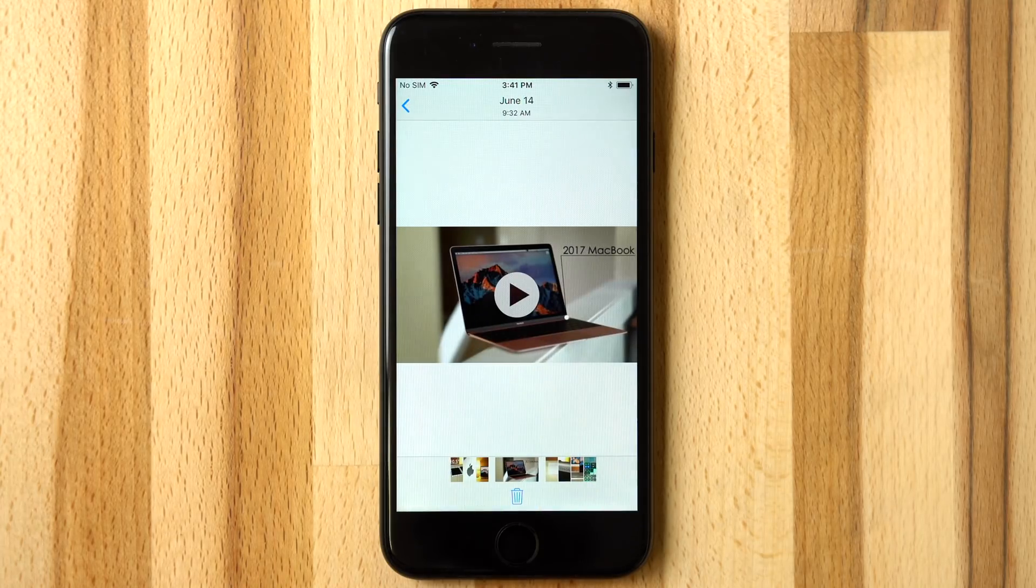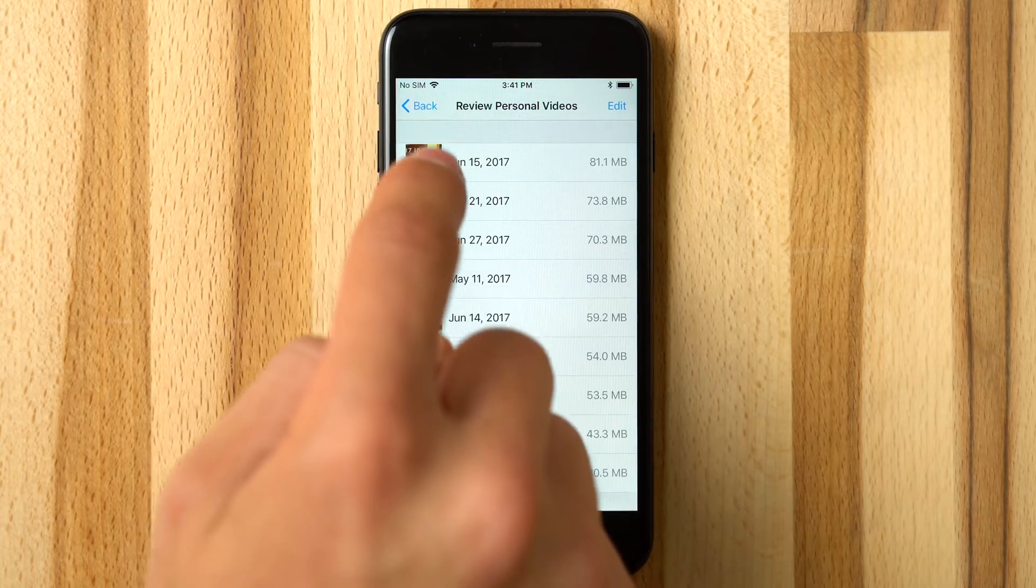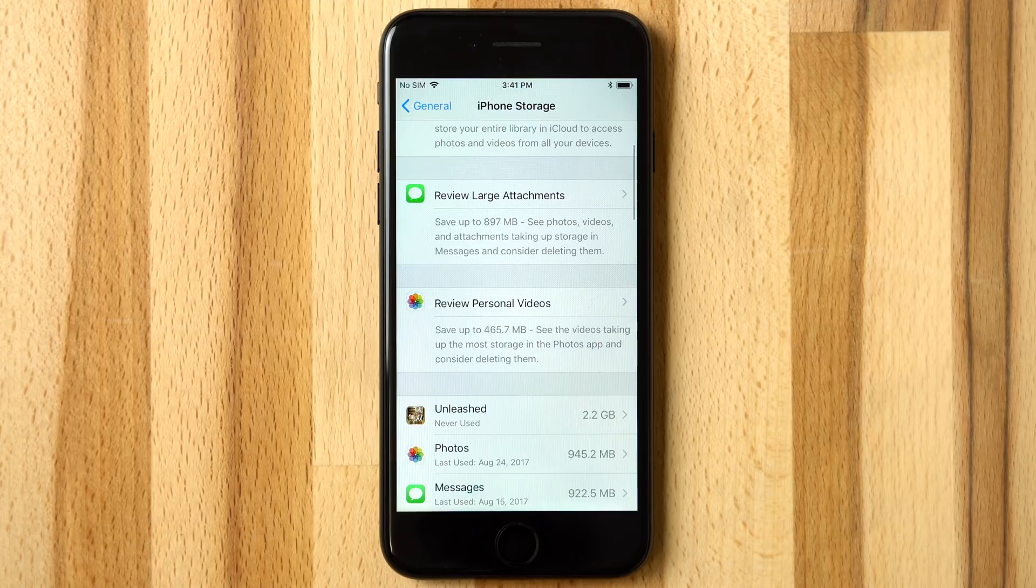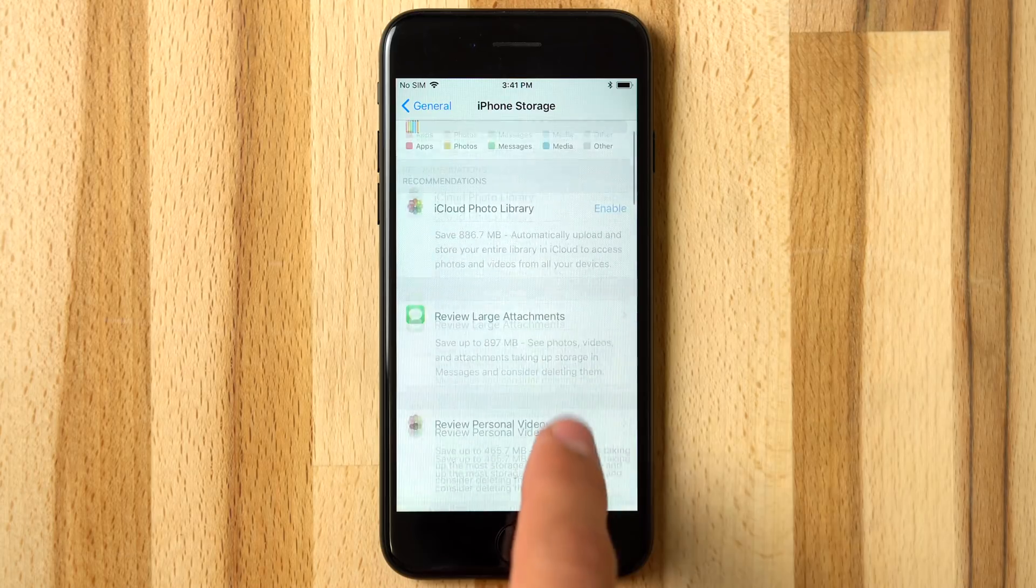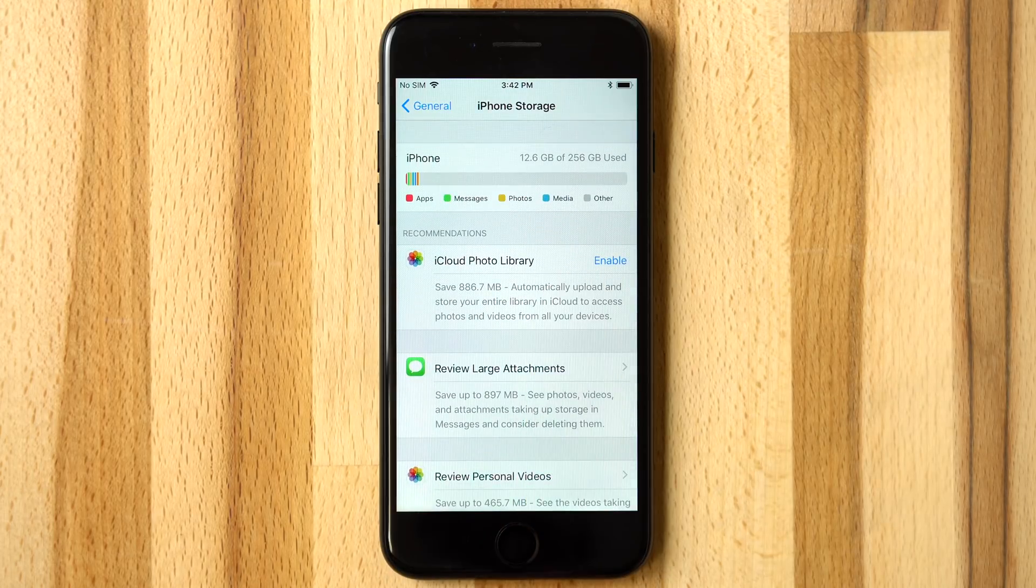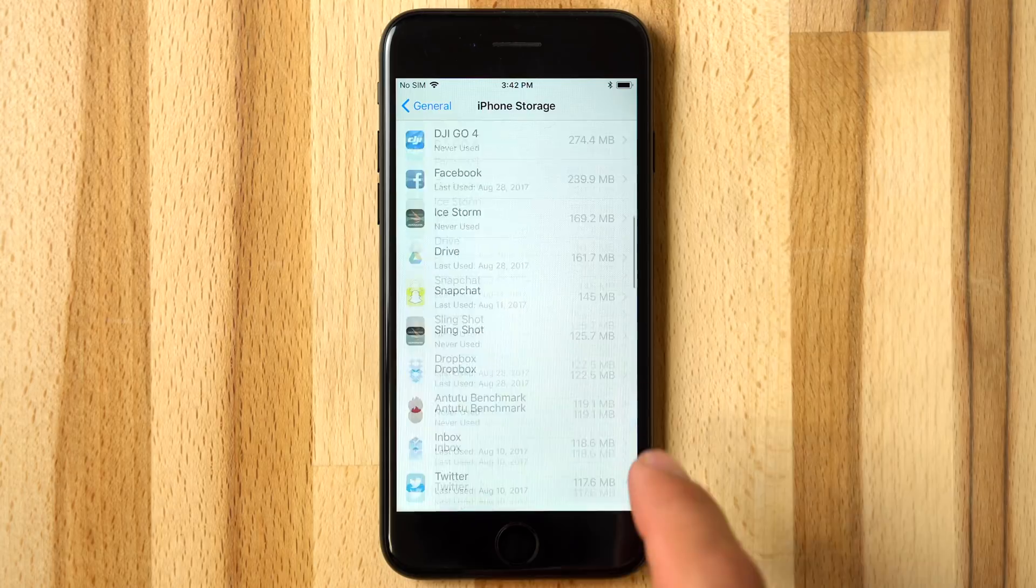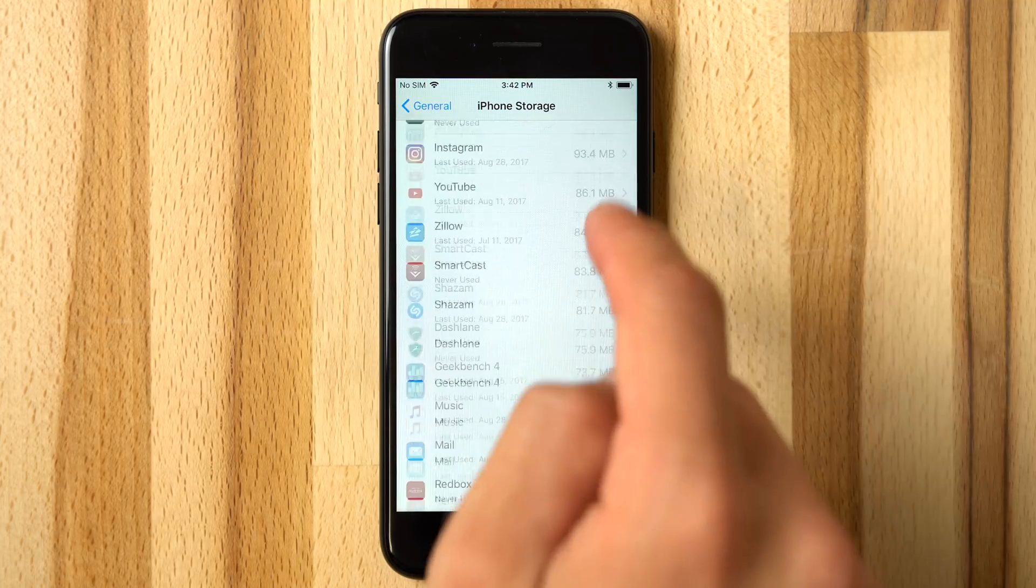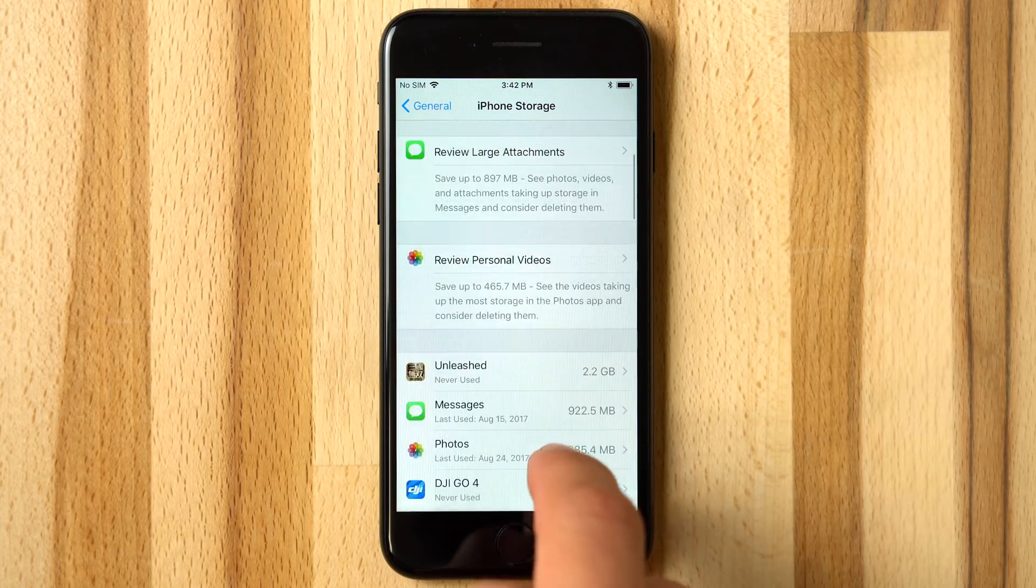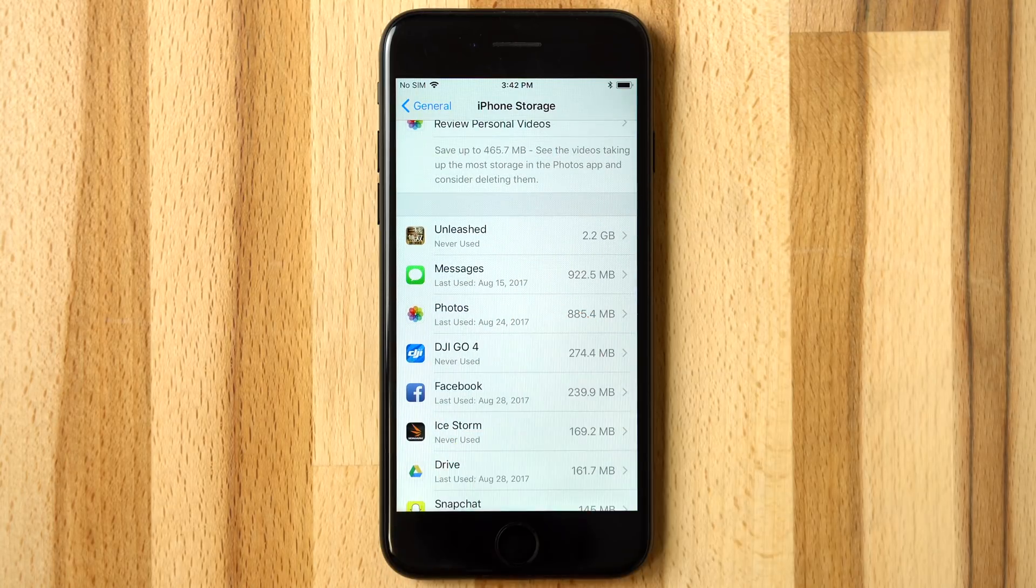These recommendations are uniquely suggested to each user based on how they use their device, so you may see more or less recommended options. If you find you are missing one of these options, don't worry. You can find them within some of the default apps in the list below.